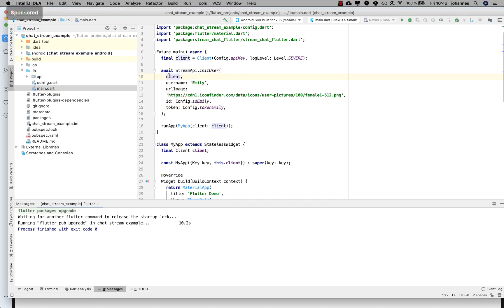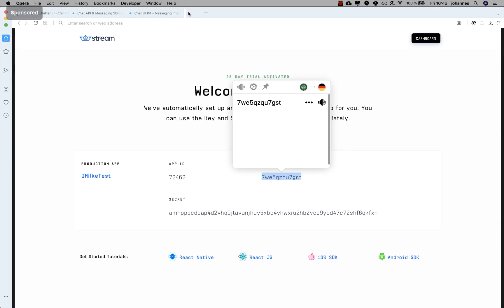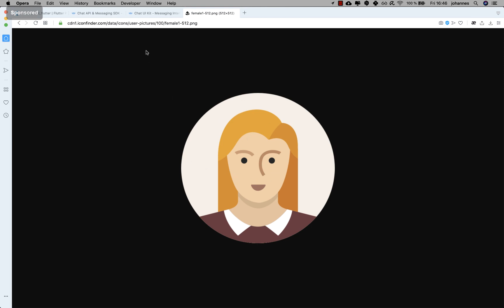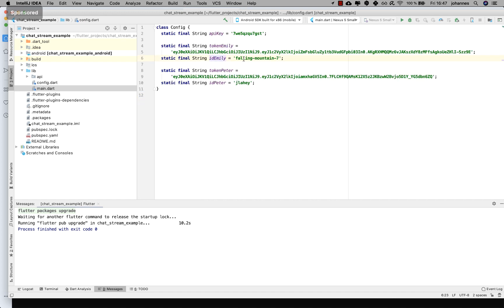I write 'await StreamApi.initUser' and pass in the client, a username we define, and an image URL for our avatar. We also pass in the user ID and a token. This token in production needs to be generated for each user on the server, but since we don't have a server we just use an example token here — you can also use the same tokens if you want.